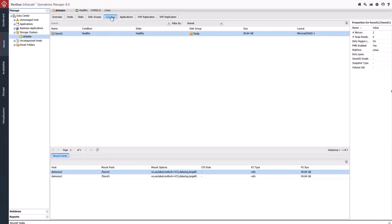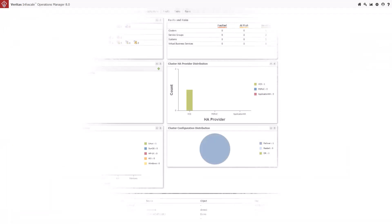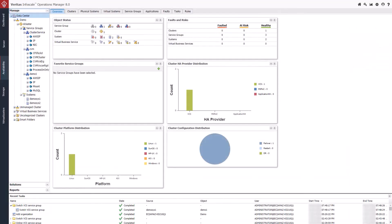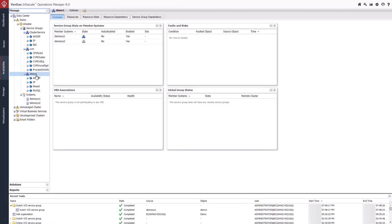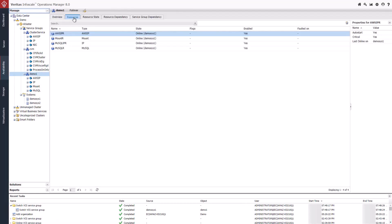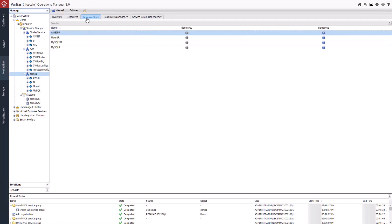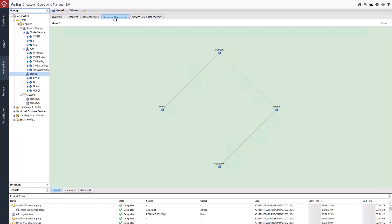Veritas Alta Application Resiliency Service Groups manage all the resources required for a business-critical application to be online. This includes the dependencies between the resources that are being managed.